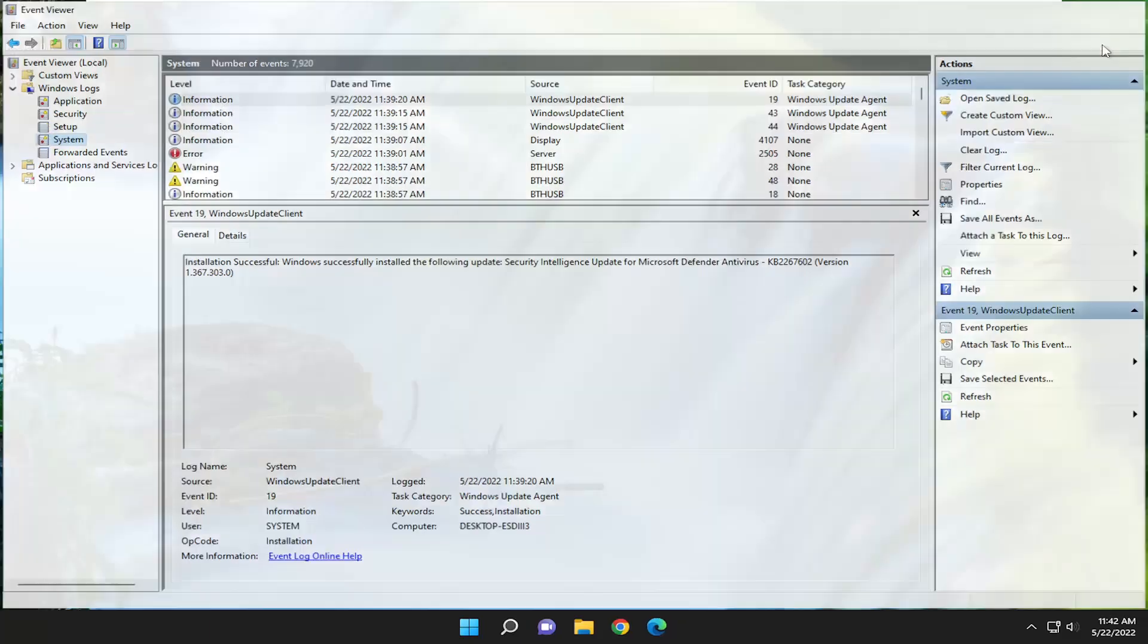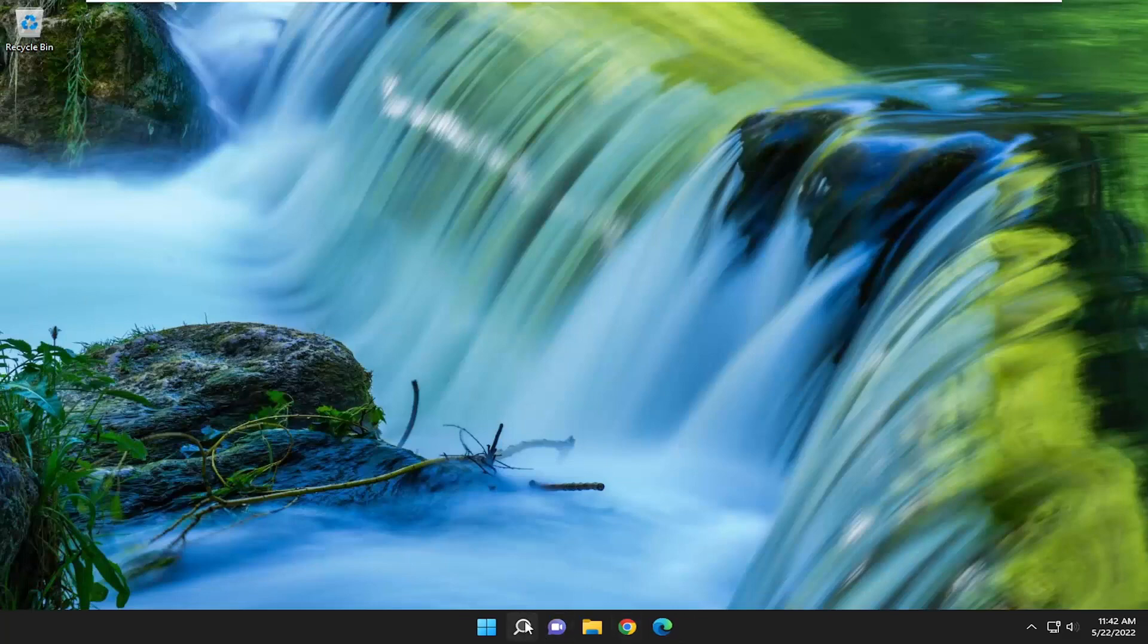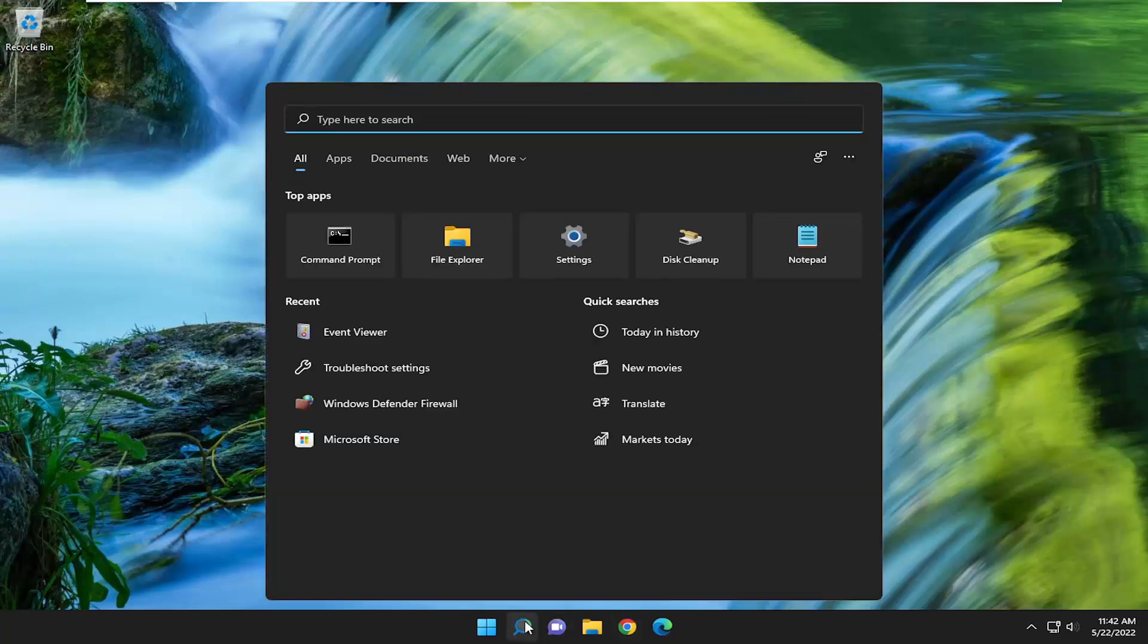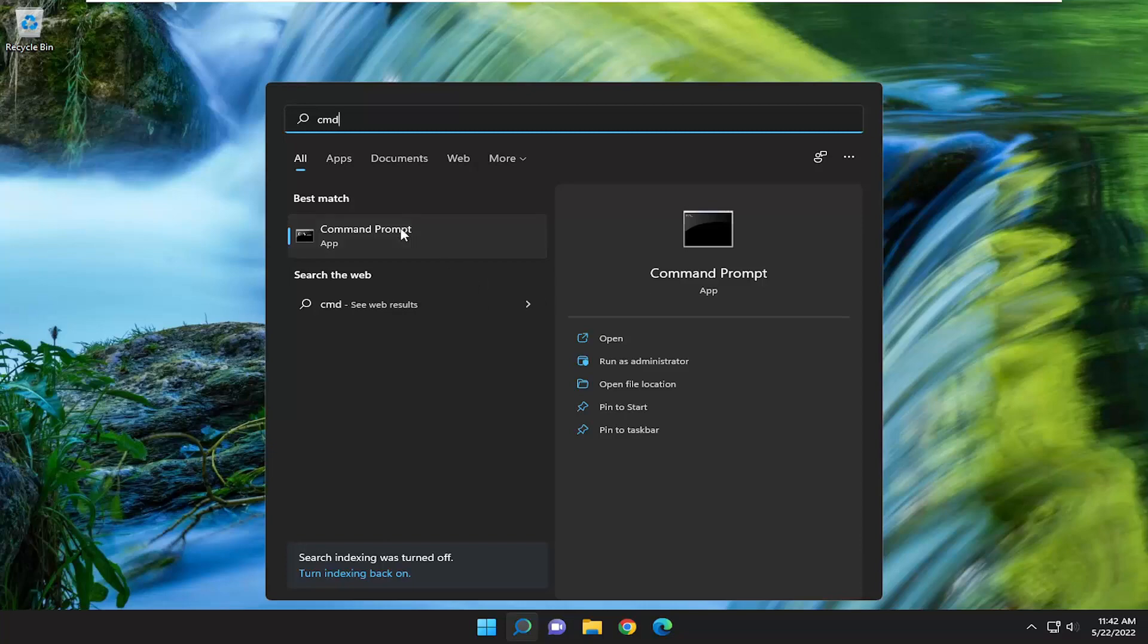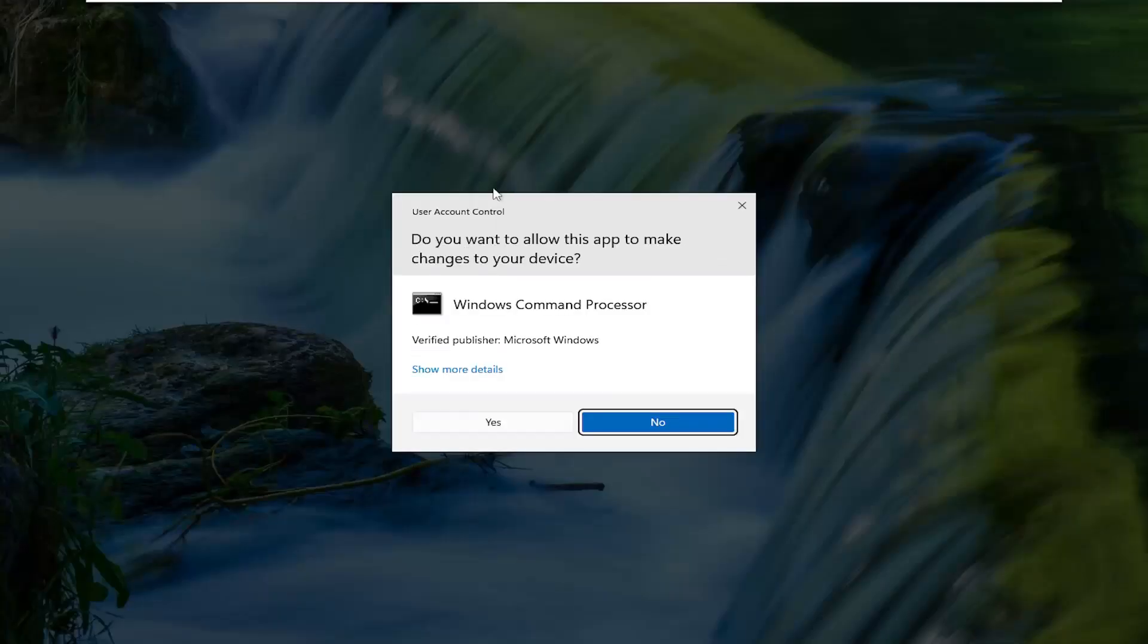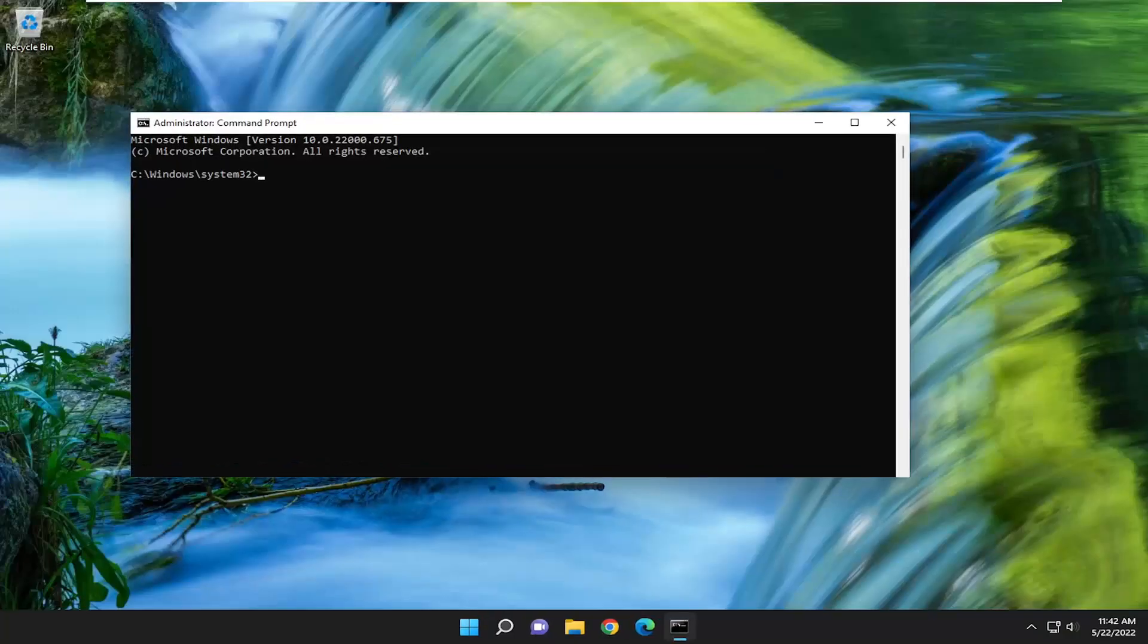So if you're still having an issue you can attempt to open up the search menu, type in CMD, best result should come back with command prompt, go ahead and right click on that and select run as administrator. If you receive the user account control prompt, select yes.